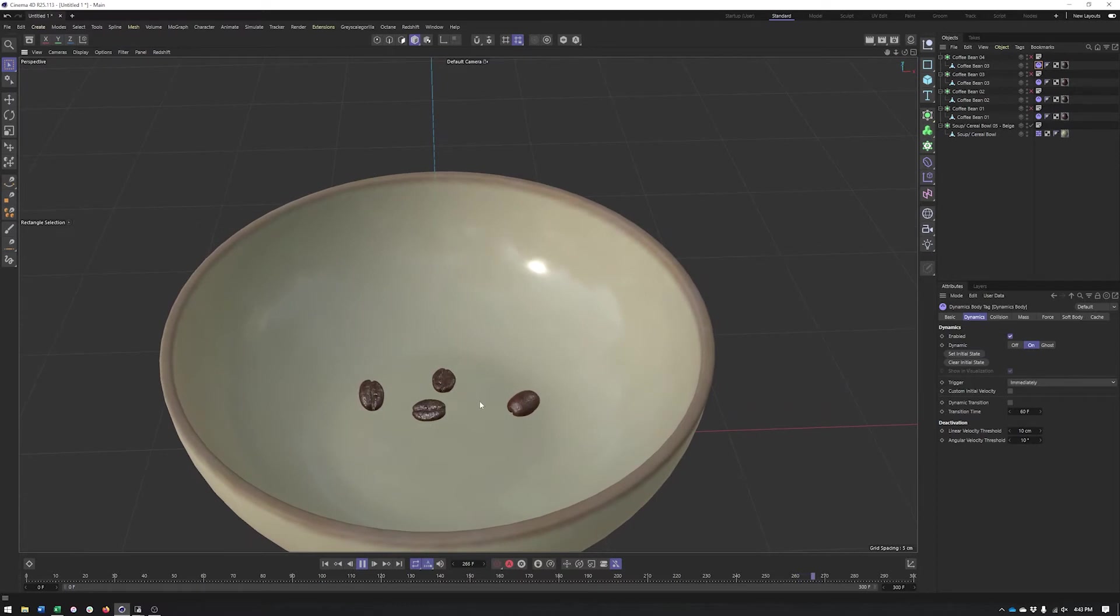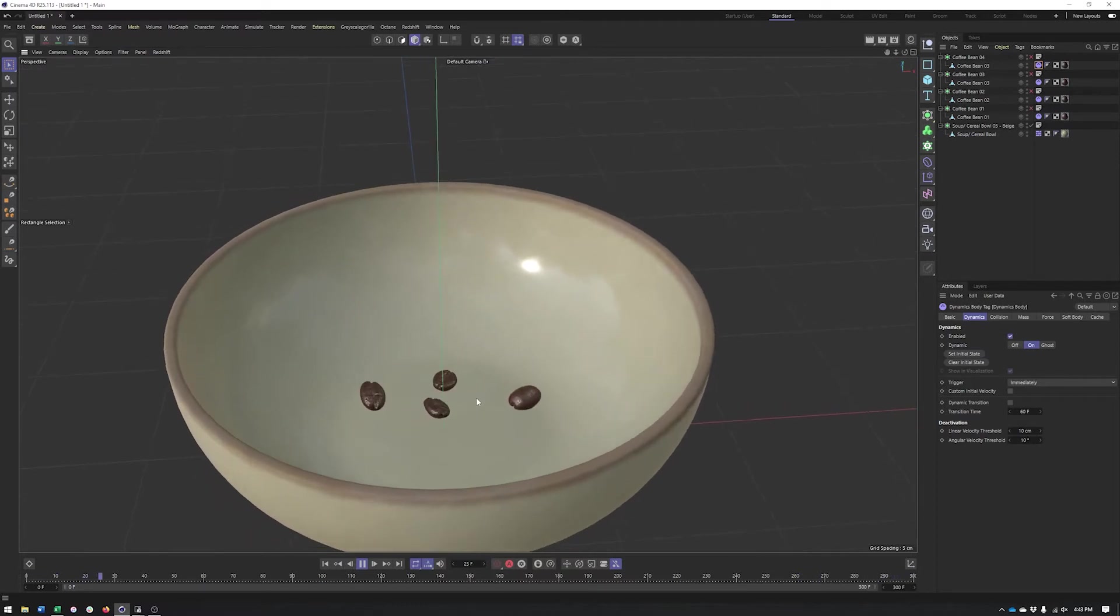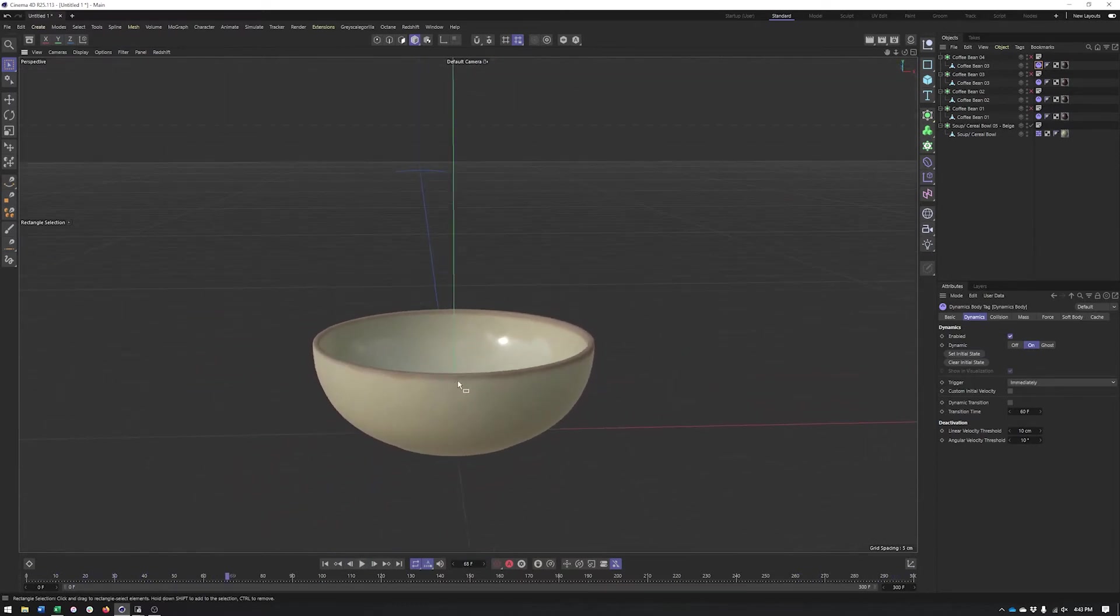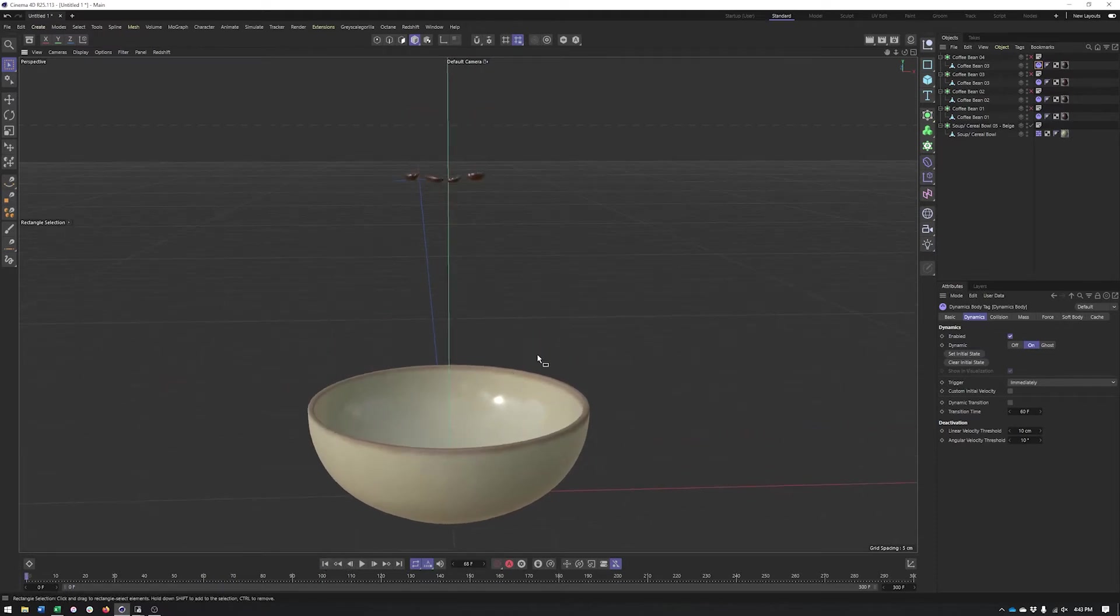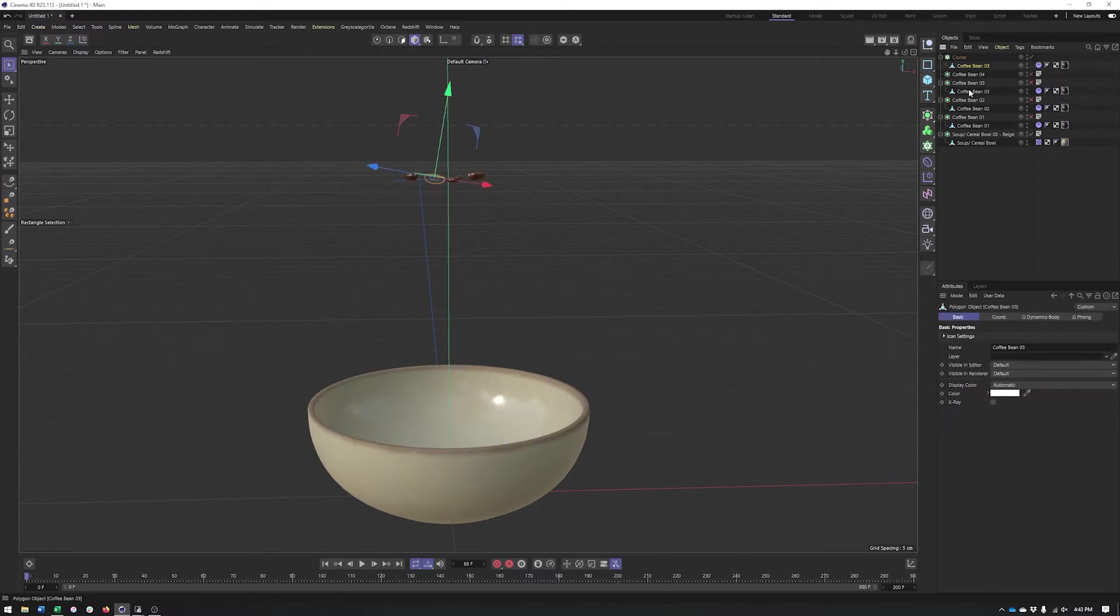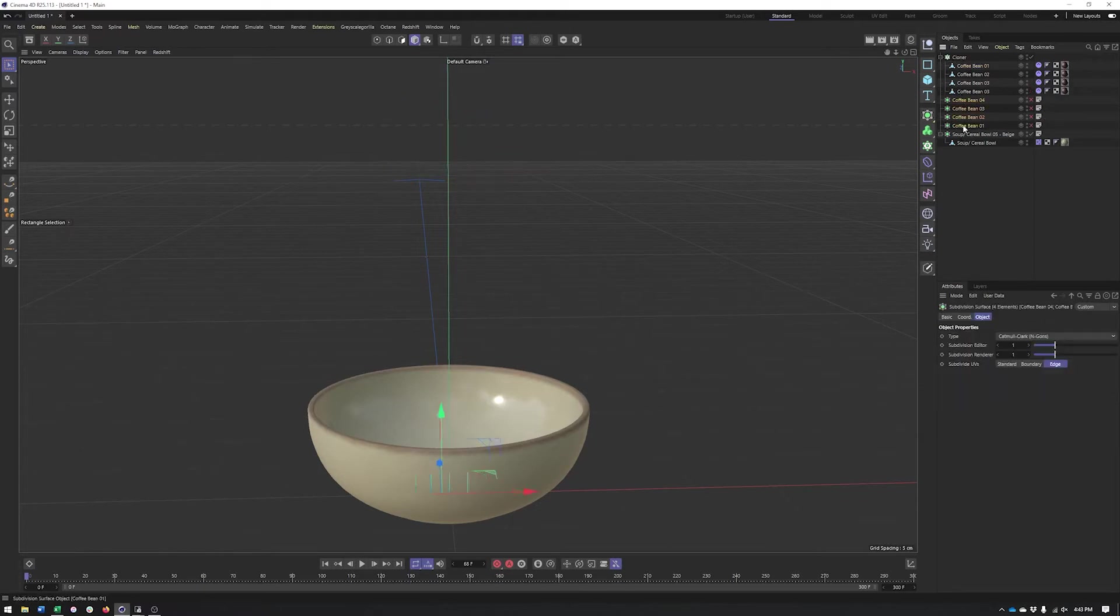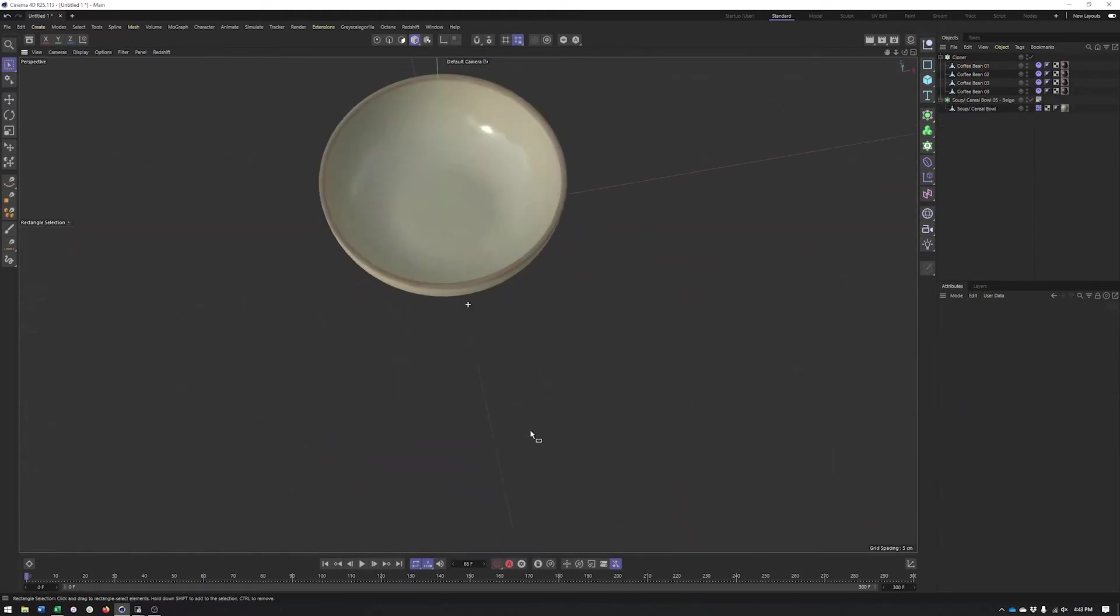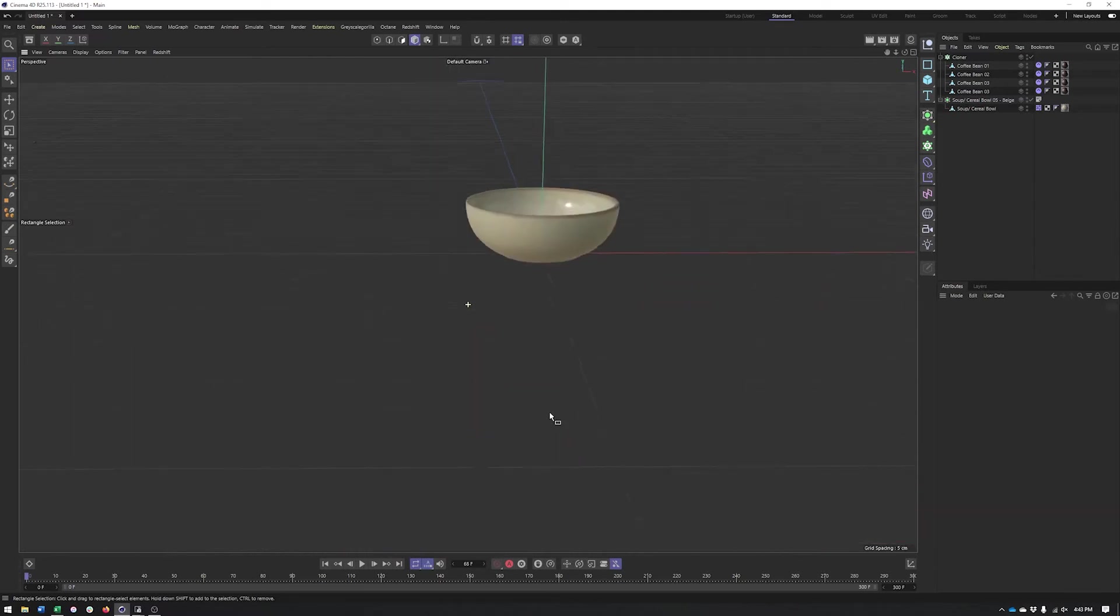Let's say we wanted a whole bunch of coffee beans, not just four. What I'm going to do is put these coffee beans in a cloner. I'm not too concerned about the subdivision surfaces so I'll get rid of those.